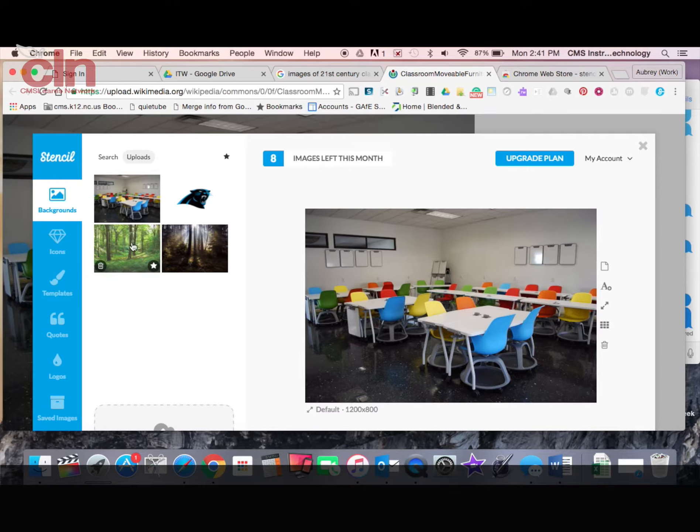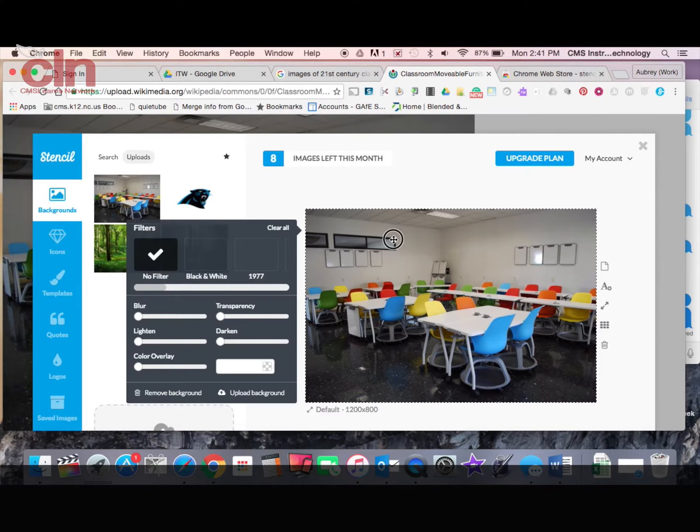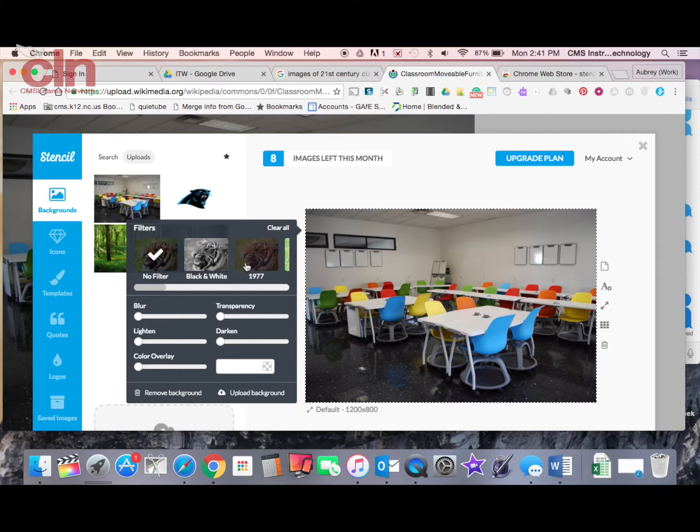You see here I have my image that I've selected here. If I click on it I can make some changes. They have filtering options, transparencies, blur.